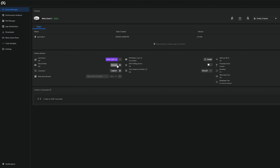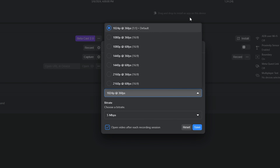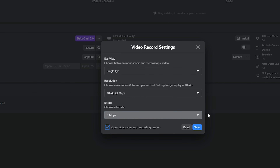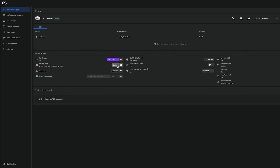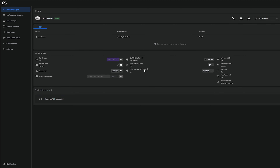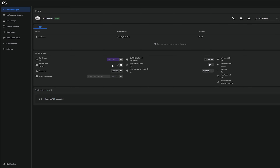You'll also need to create a developer account over at dashboard.oculus.com. Once you log in with whatever Meta account you want associated with your development account, you'll need to create an organization. Just fill in whatever name you'd like for your organization, check the box and hit submit. Don't freak out — you don't need an LLC or anything, just whatever you want your organization to be called.